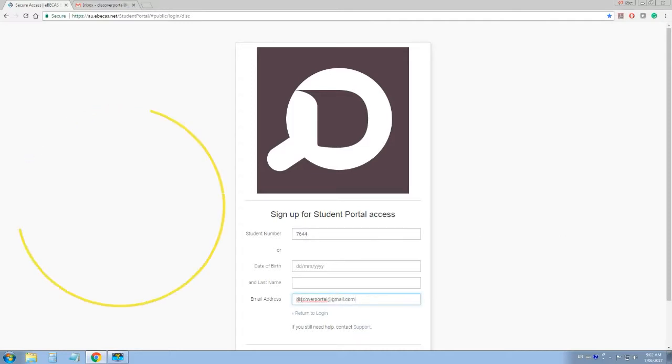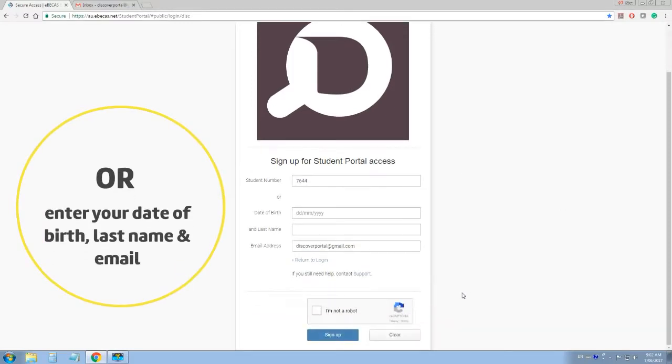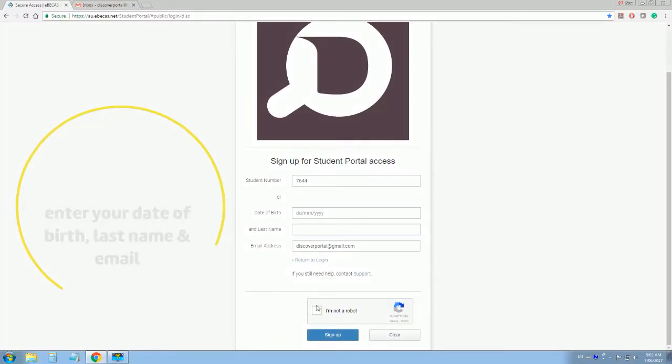If you don't know your student number, just enter your date of birth, your last name, and your email address.